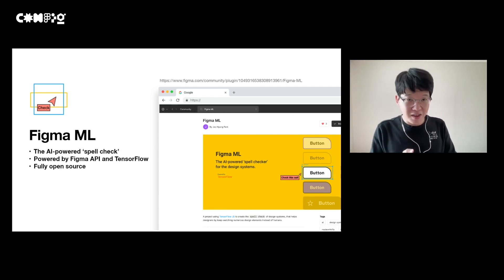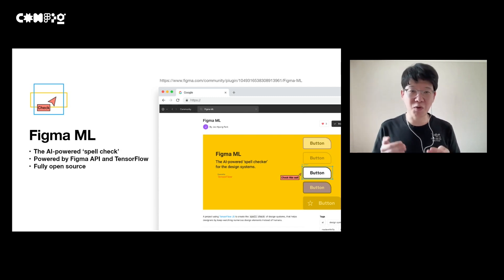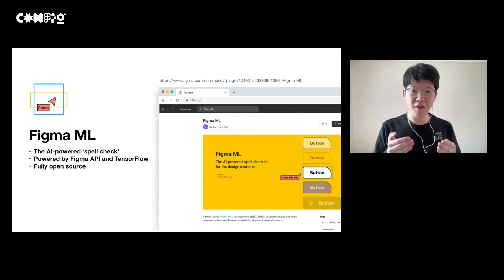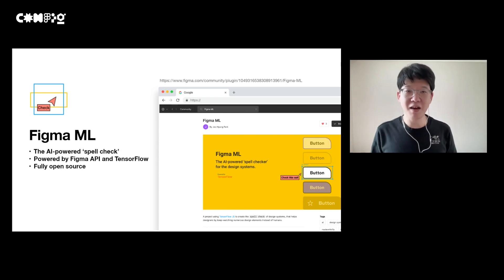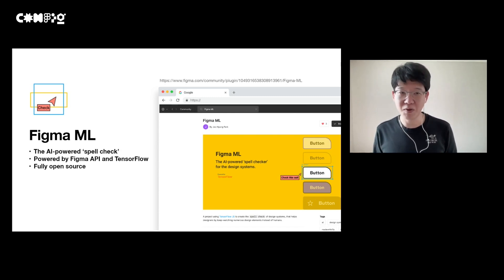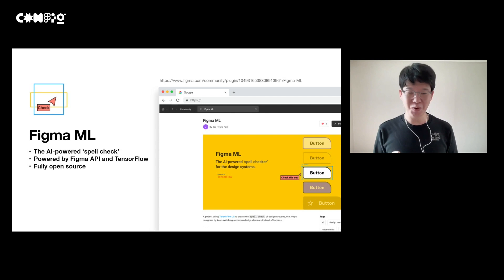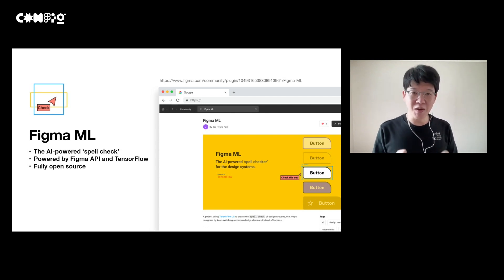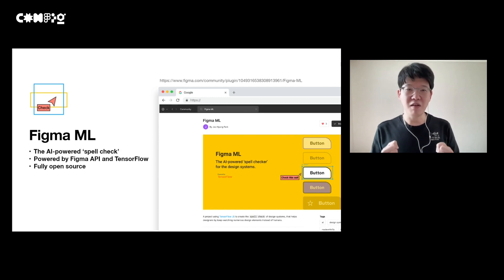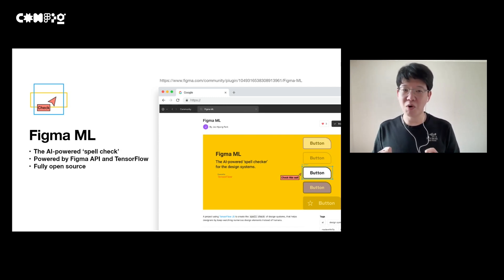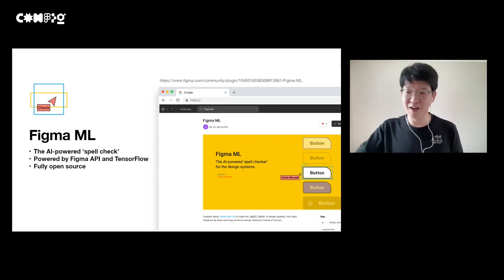I have been trying to create an AI spell check for design systems via Figma APIs and TensorFlow. It's fully open source, so if you are interested in this plugin, you can install it from GitHub or the Figma community.